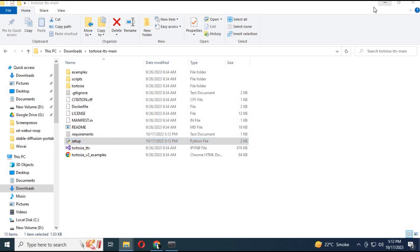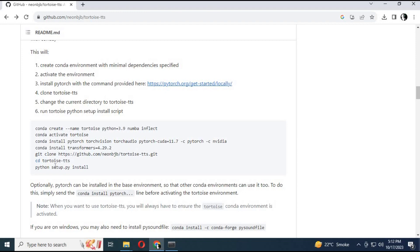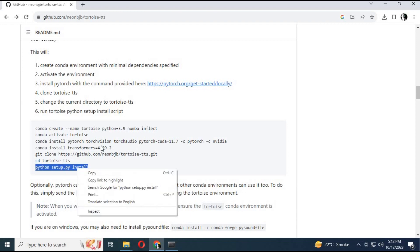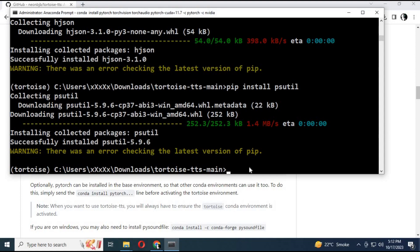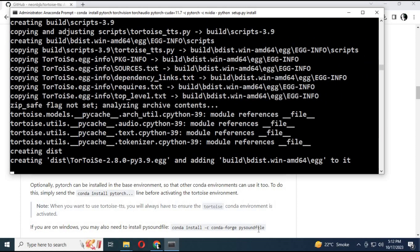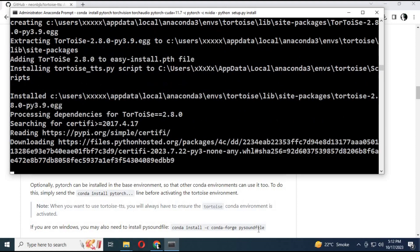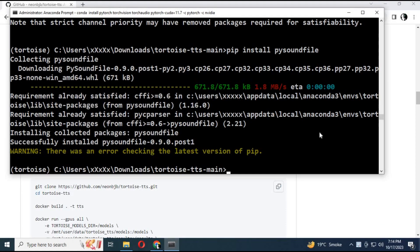Copy the main setup code from the GitHub main page and paste it into Anaconda. Everything will be installed without any errors. Install the pysoundfile module with the pip command — the one on the page doesn't work.